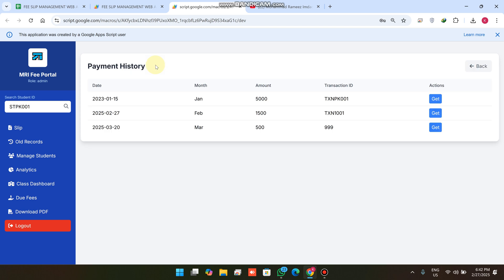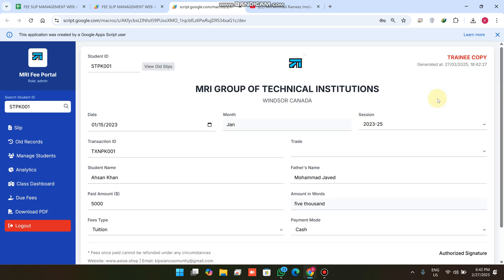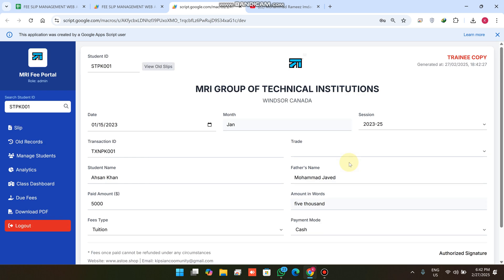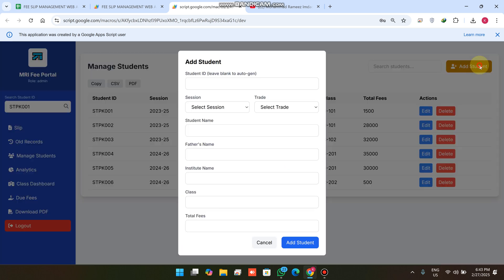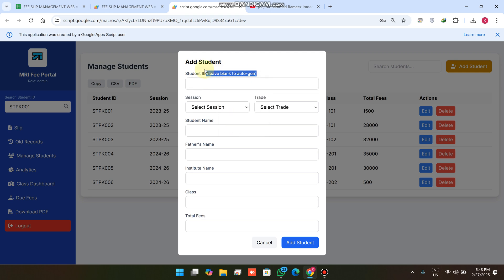To check all older payments for a student ID — the payment history — you can see the first payment made on this date, the second on this date, and the third on this date. If you want to fetch data from Google Sheet, simply click Get and all the data is successfully fetched and visible in your interface.